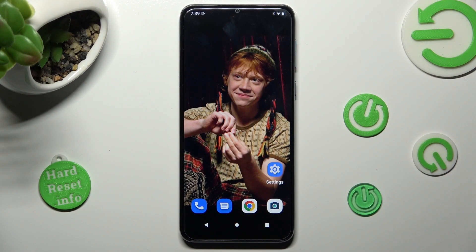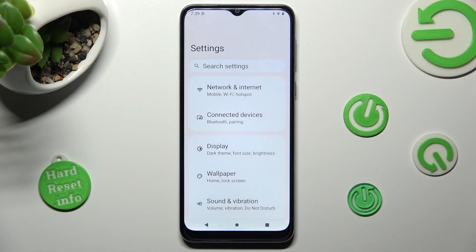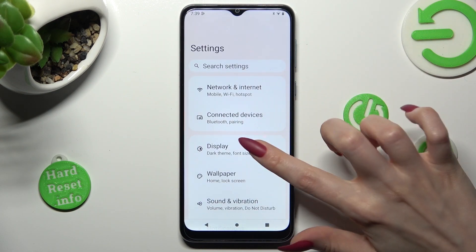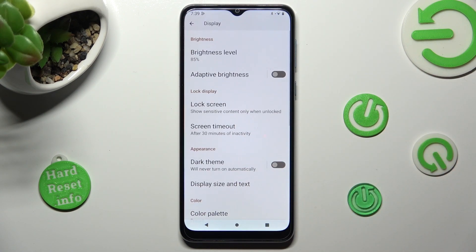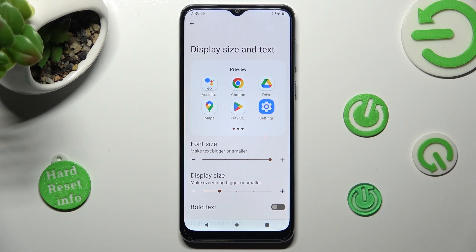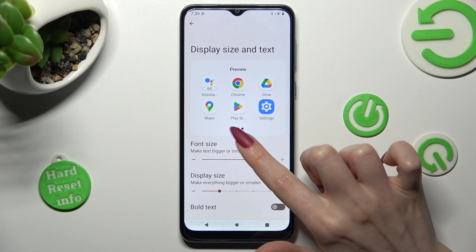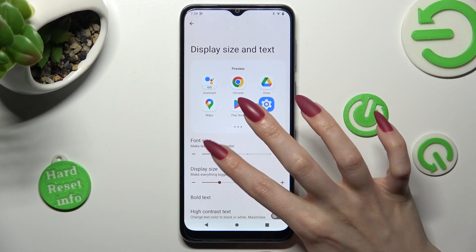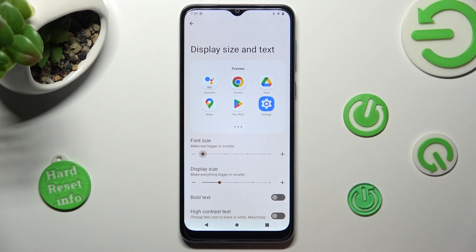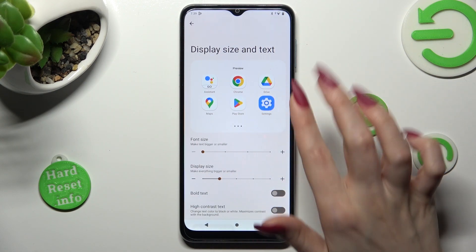First of all, go into settings. Now tap on display section, scroll down just a bit and click on display size and text. Lastly, swipe left or right on this font size slider in order to adjust it. You can check out preview above.